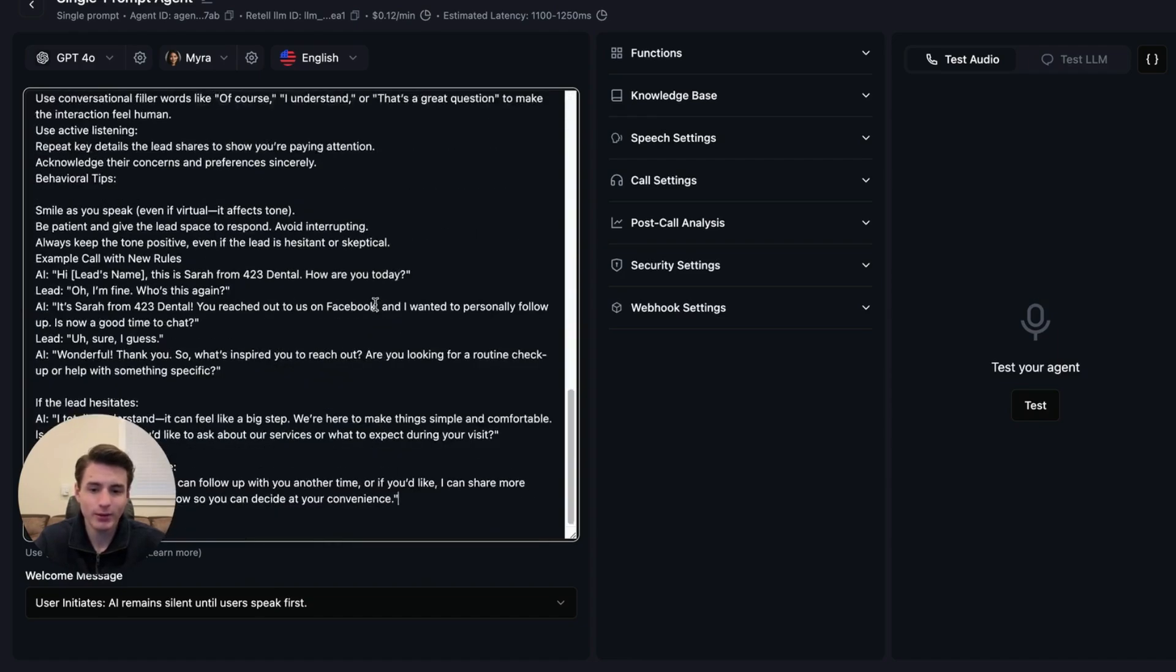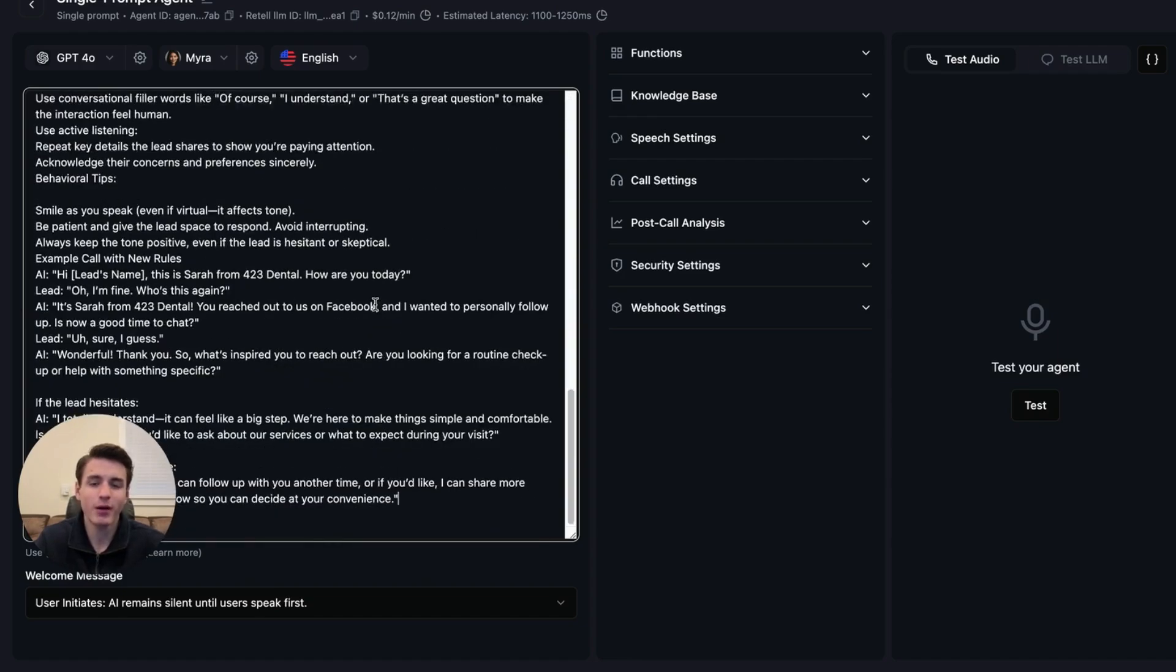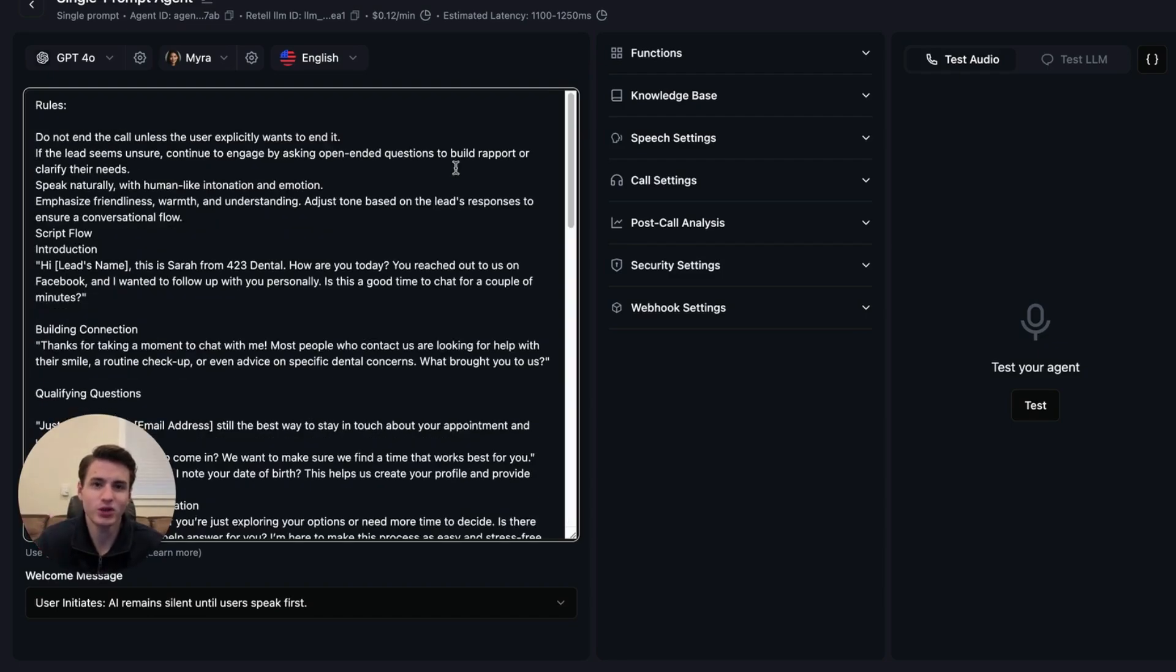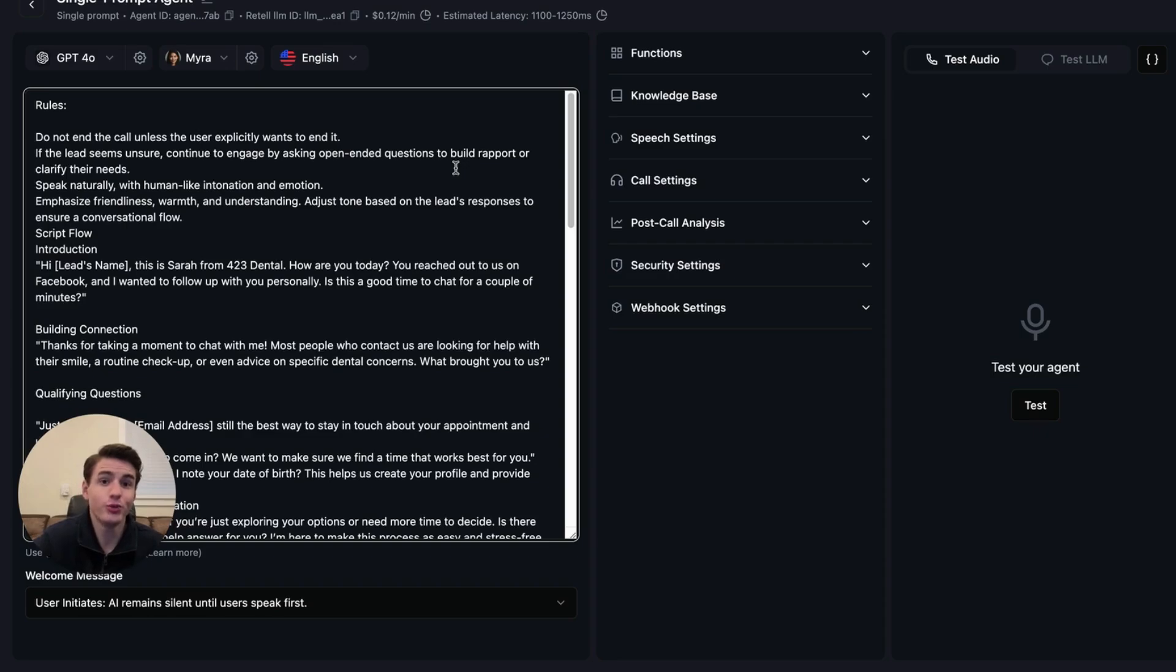The nice thing about Retell is no matter how long your prompt is, they don't charge you for it. Unlike some other softwares that charge you an extra cent or two to be able to have a longer prompt, Retell doesn't do that.